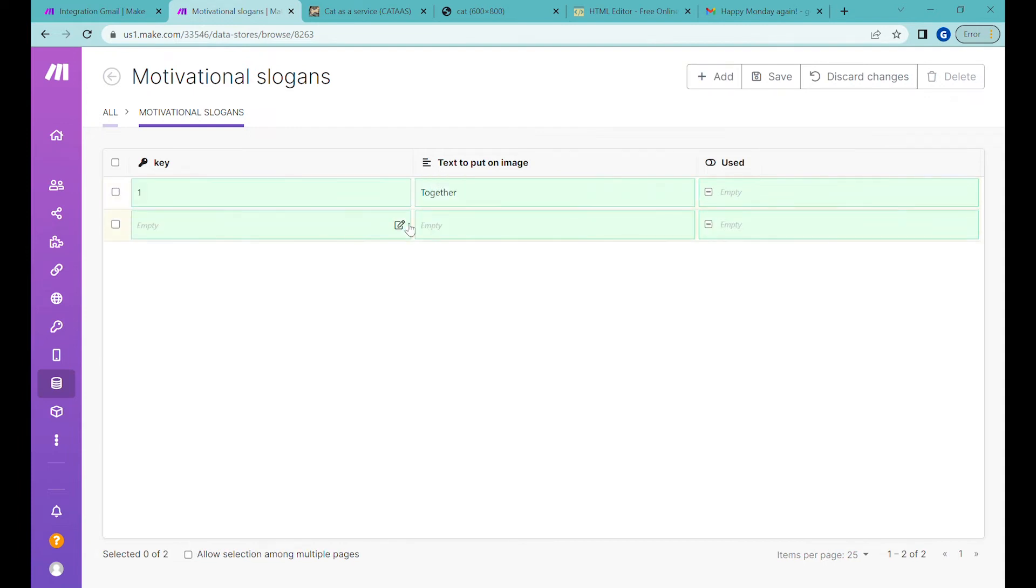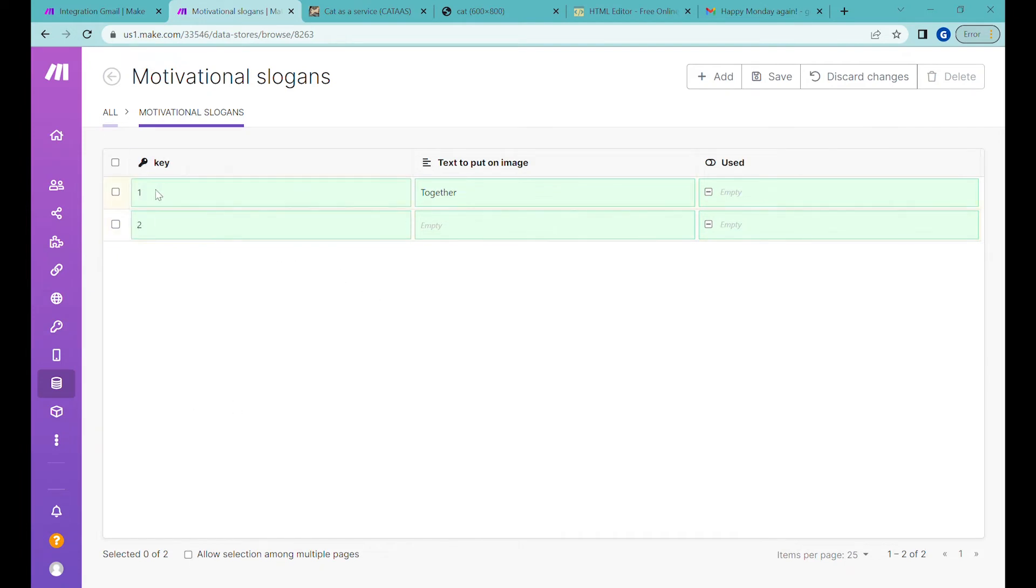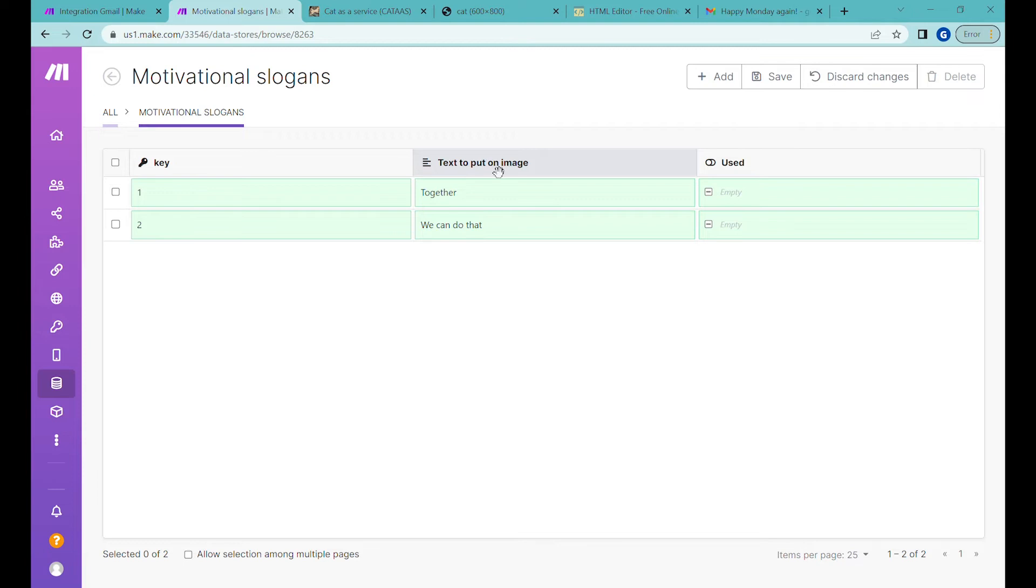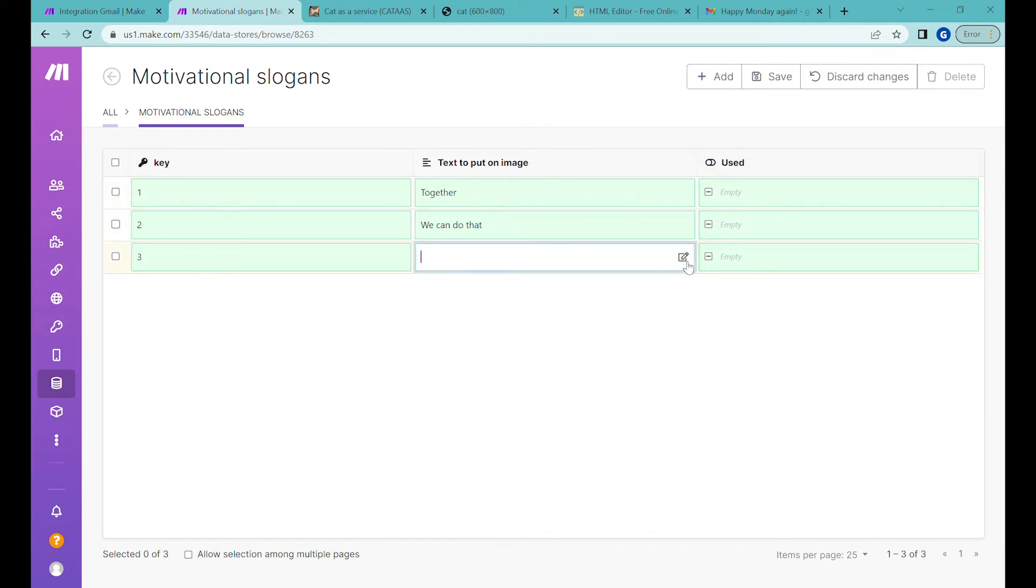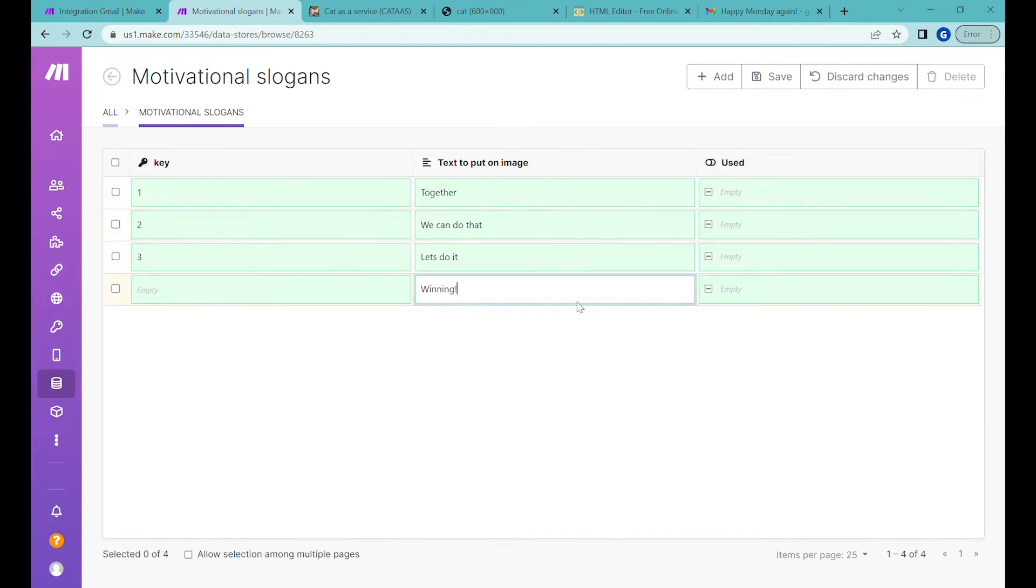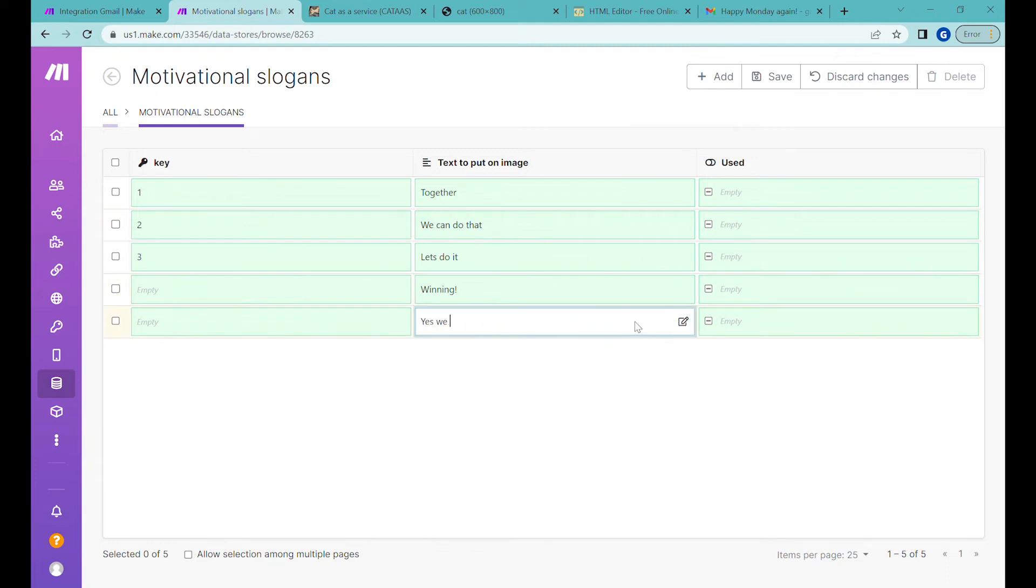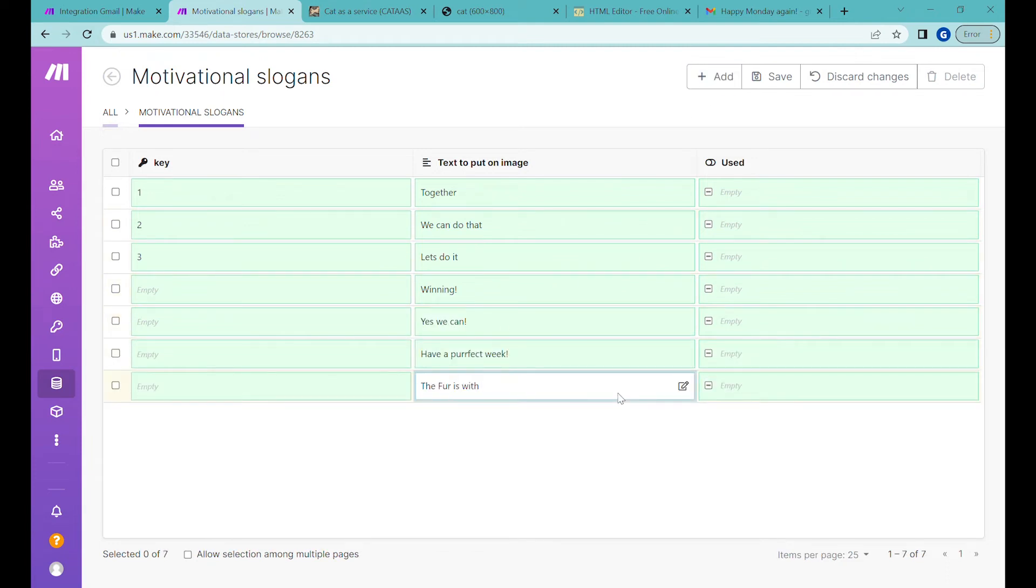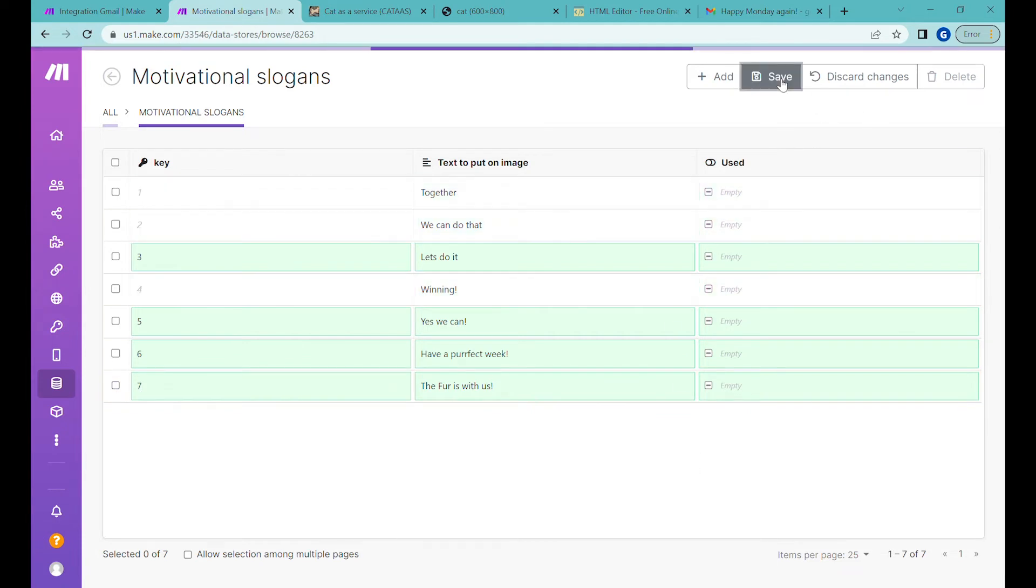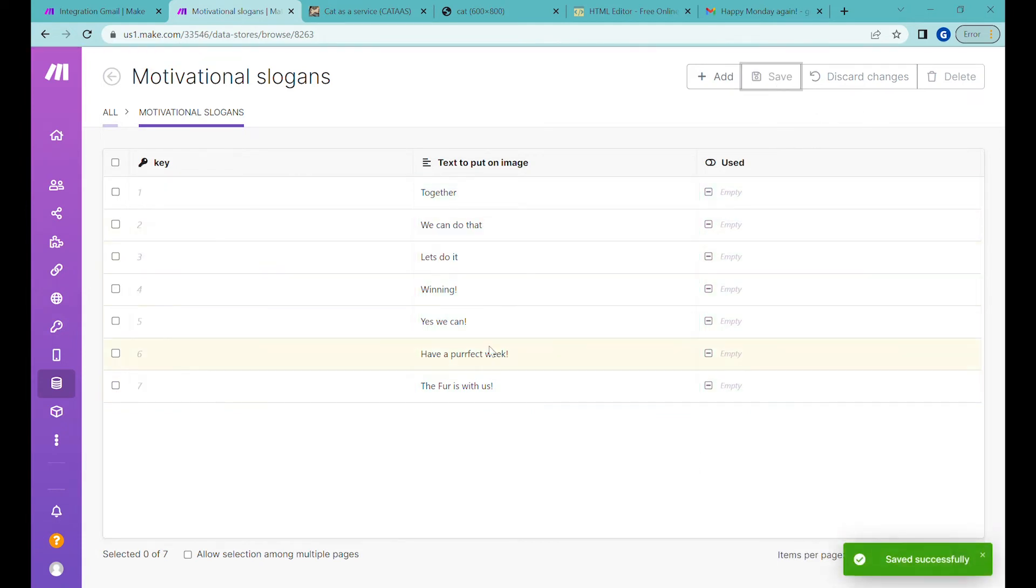So now let's add the first entry. Here you can actually we could have selected auto-generated keys but if you don't then you can basically put one two three so these are in order. Basically in the column text to put on the image we are adding the information that we would like to put on the image in the column whether it was used or not we can leave it empty.